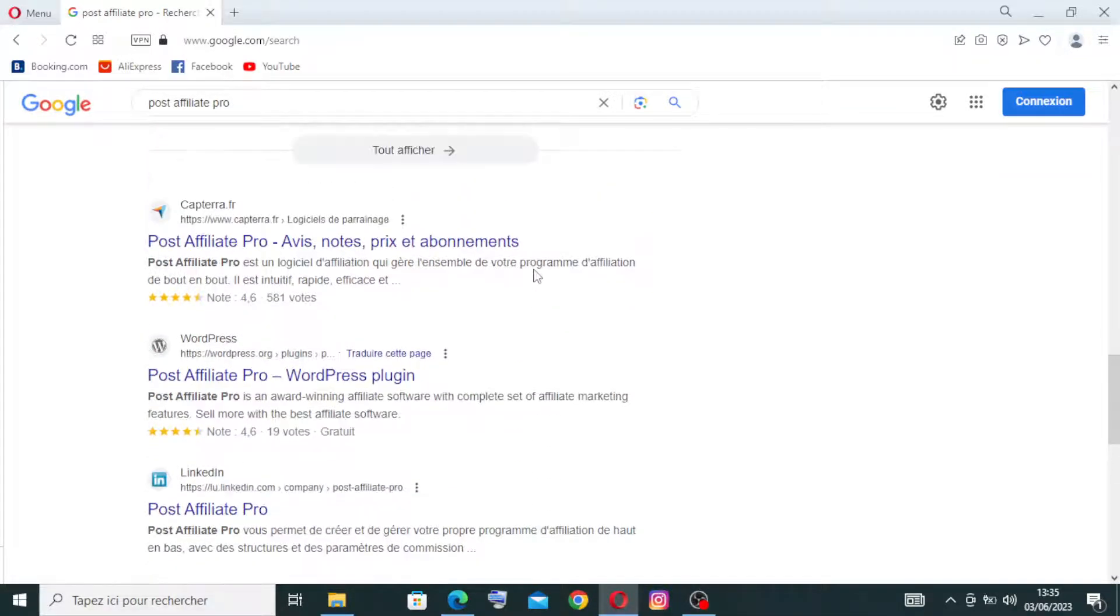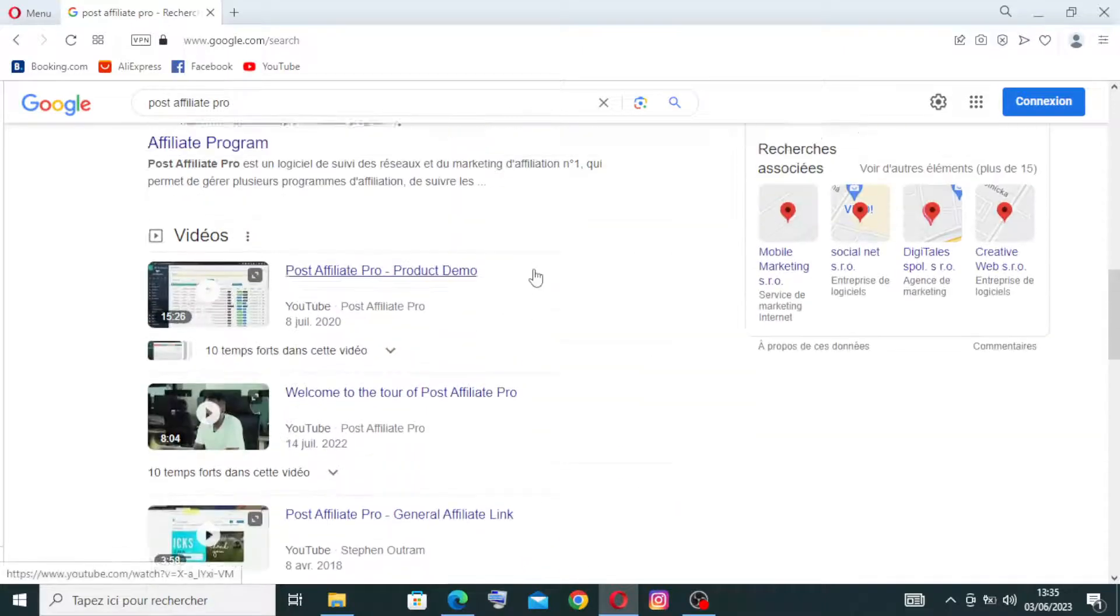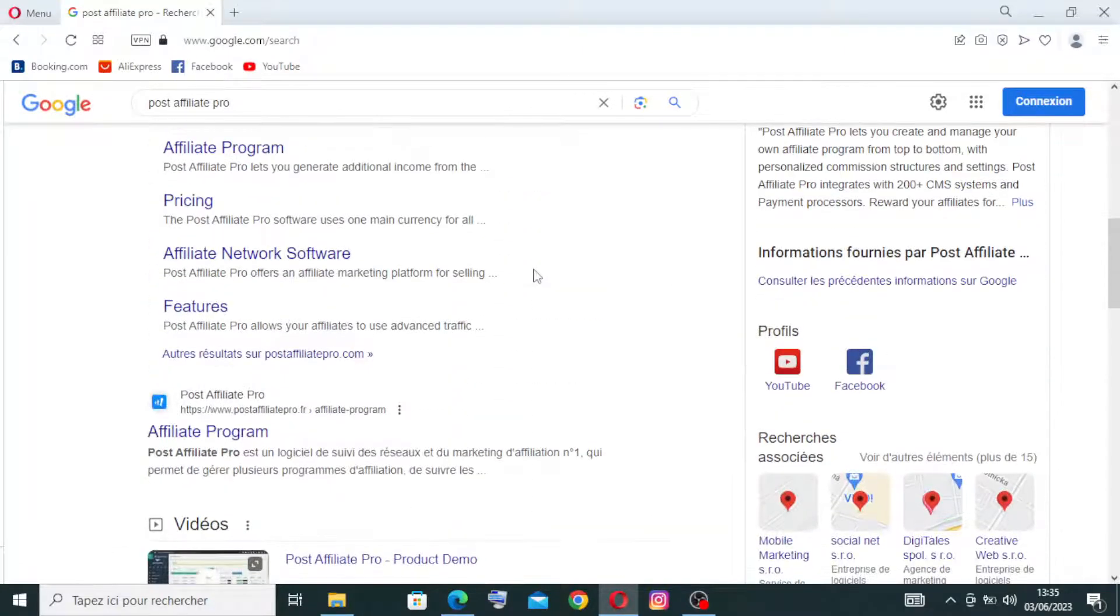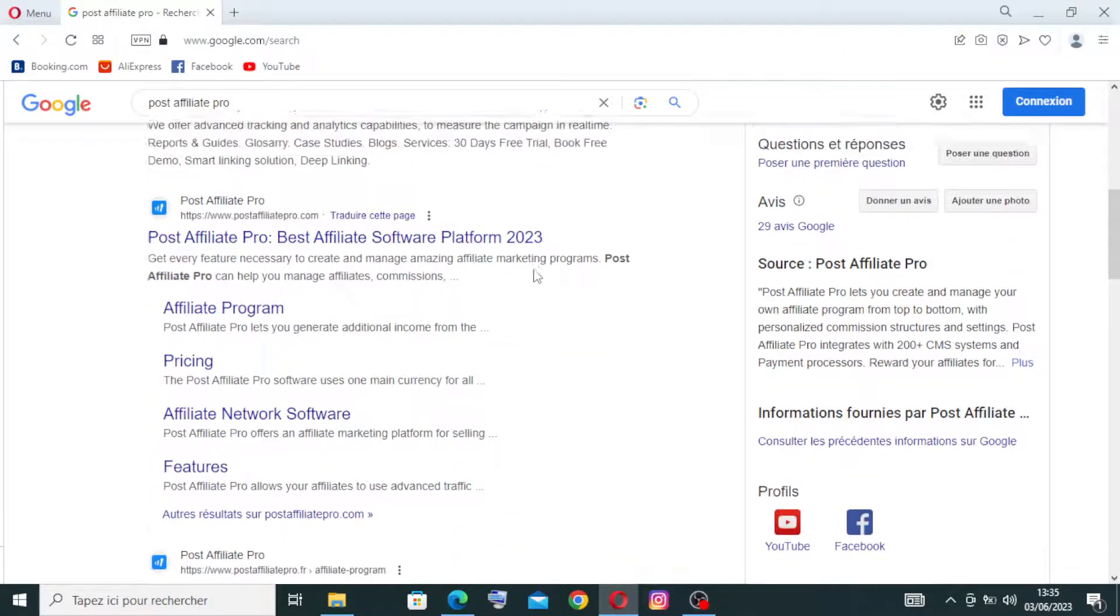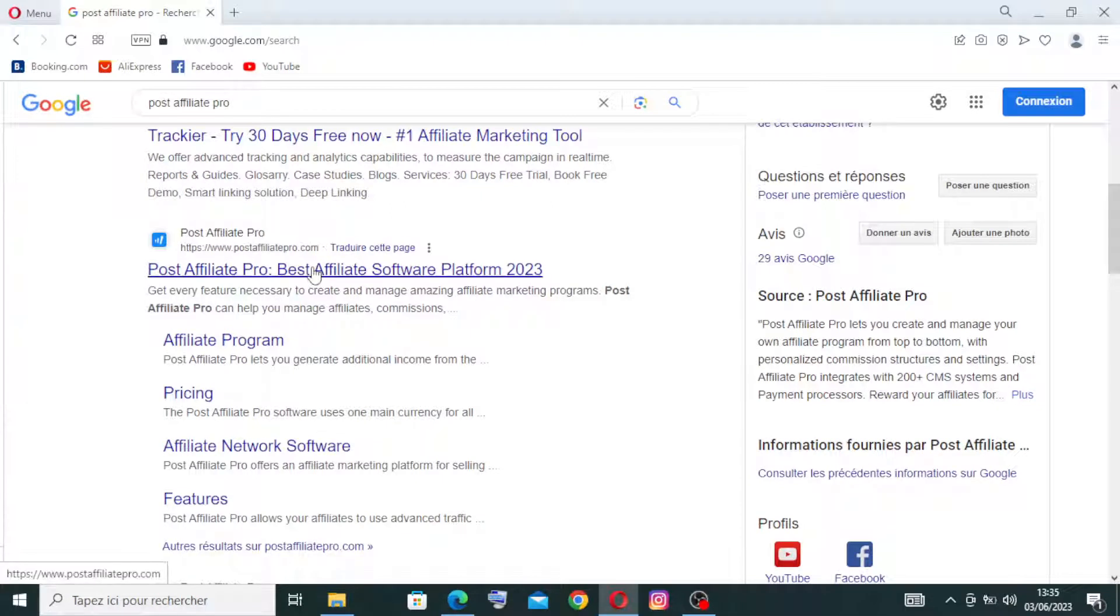So we need the official site, that means this one here, the Post Affiliate Pro affiliate software platform 2023. Okay, let's click on this one.